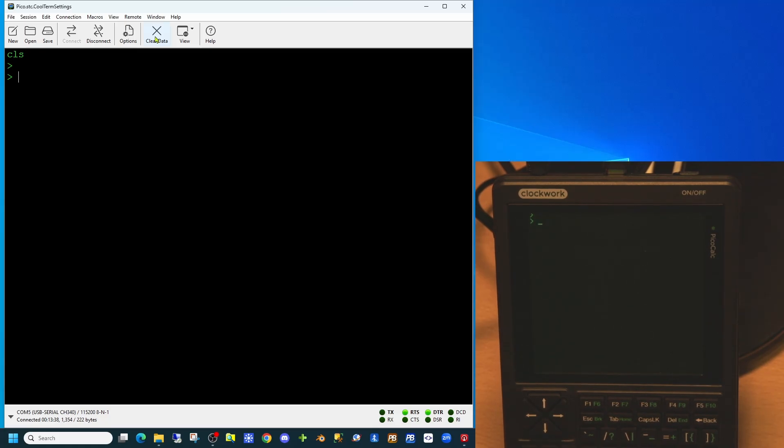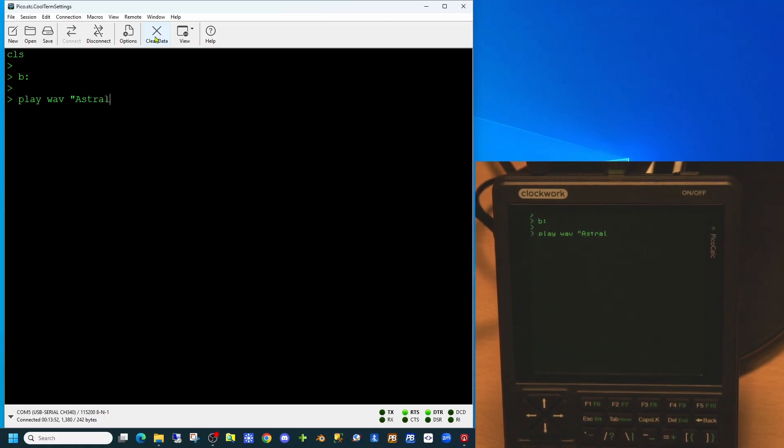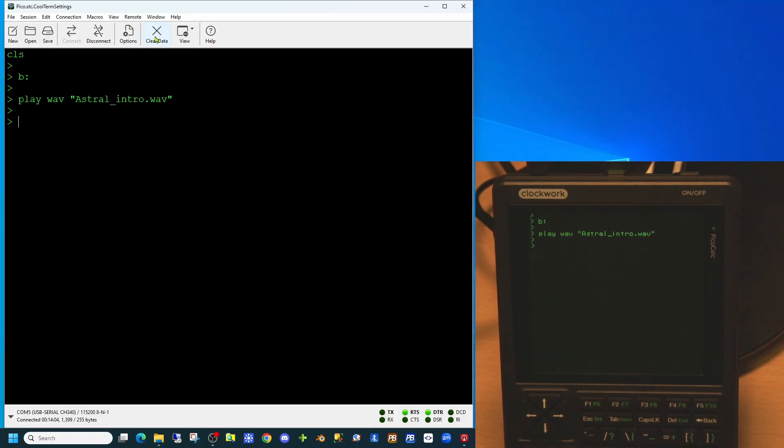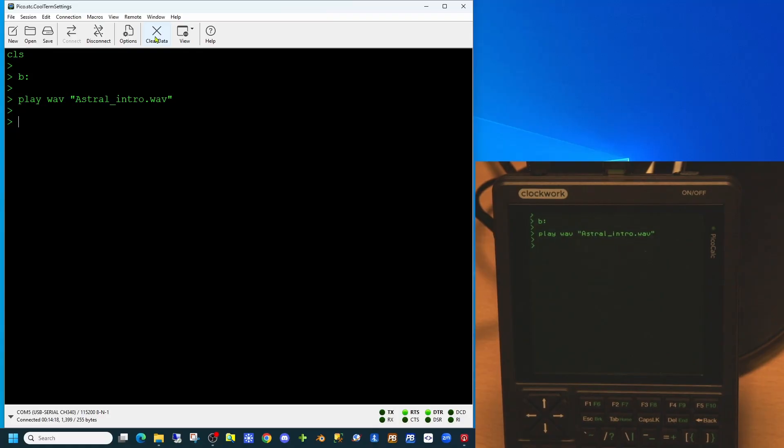So let's now attempt to replay the WAV file we had in the last video. Oh, that seems to be playing reasonably well.